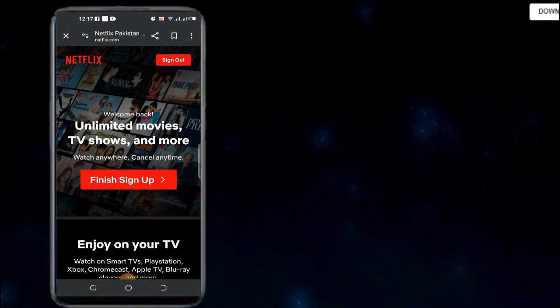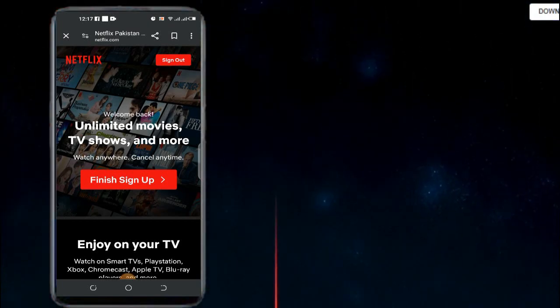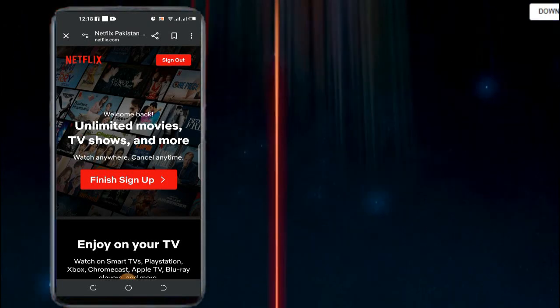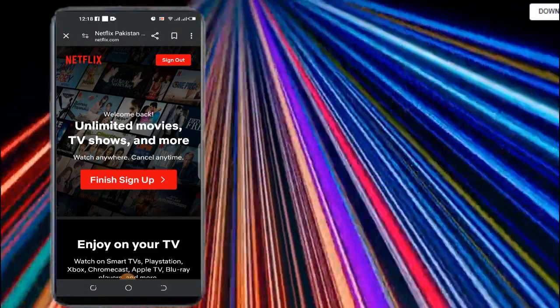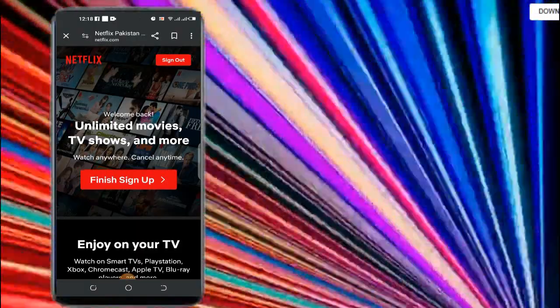Hello everyone, welcome to another informative video. In this video I'm going to tell you about the problem which you are facing on Netflix.